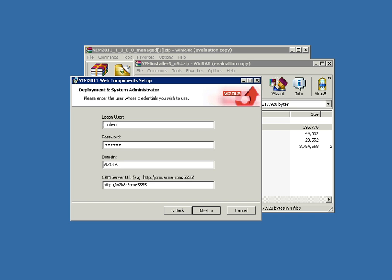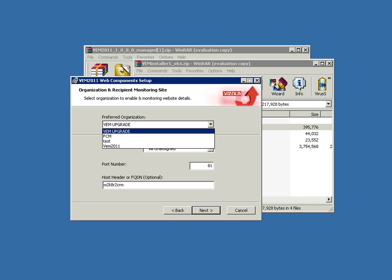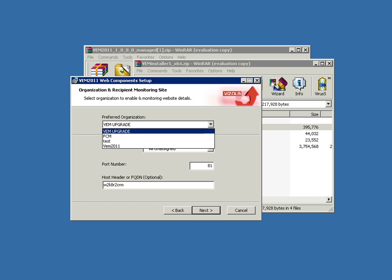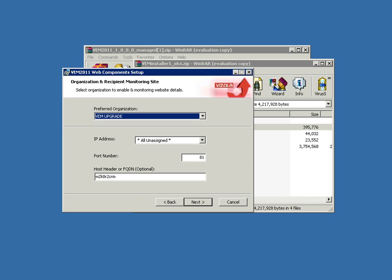Right now the installer is checking connectivity from the installing server back to the CRM. Now it's retrieved a list—the discovery service retrieved a list of organizations, and we can pick one of those organizations as the preferred organization.